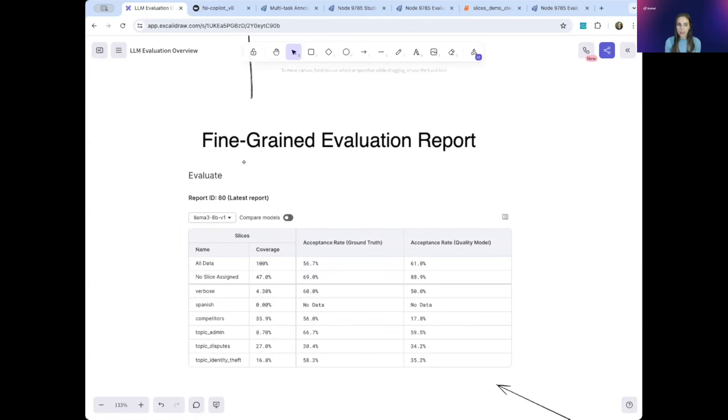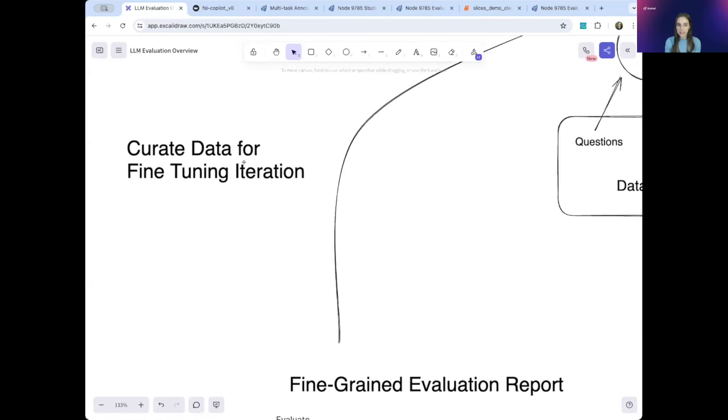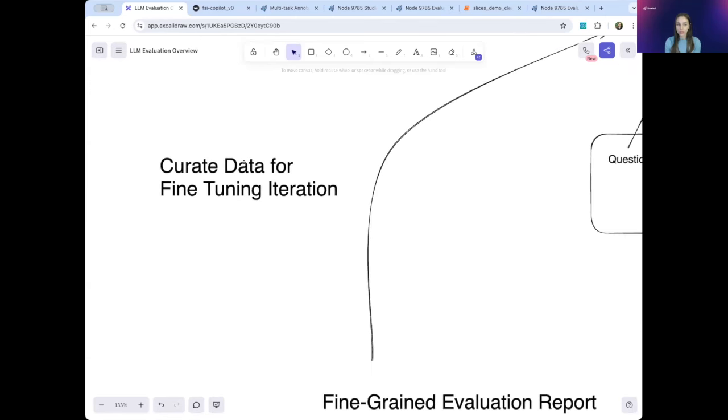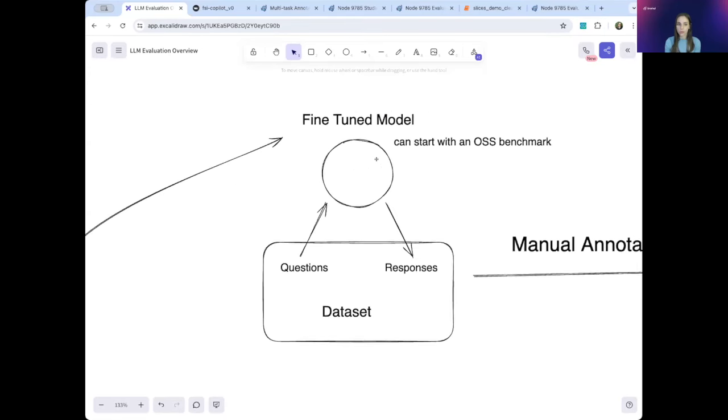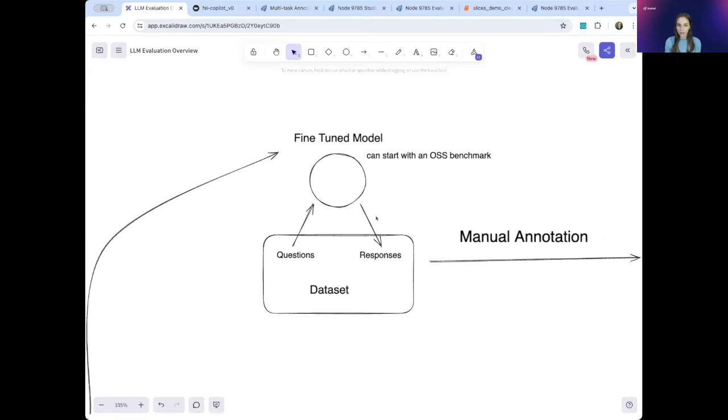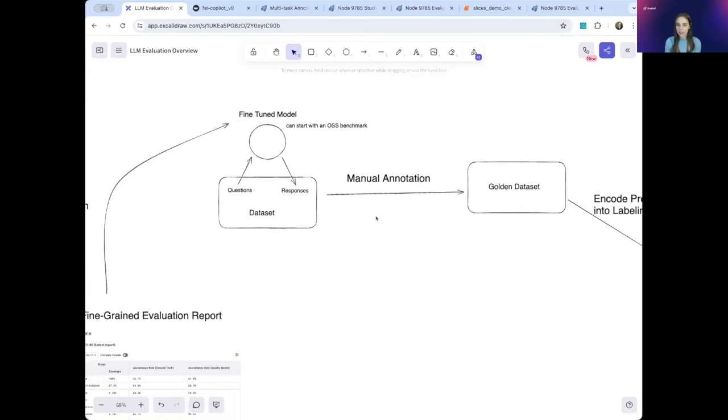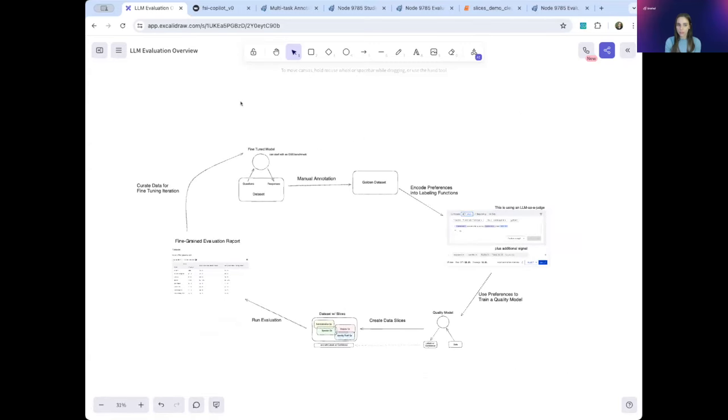From here, you can dive into the data, focus on specific slices, do further data development on these slices, and curate new datasets for fine-tuning. And then you start the whole loop over again. So now that we understand this overall evaluation workflow, let's dive into the demo.